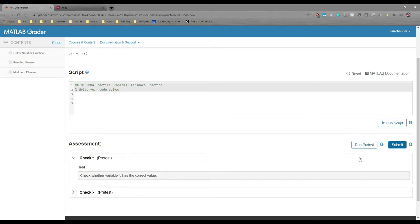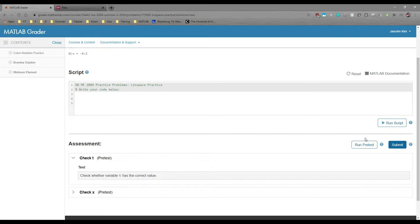However, clicking the Run Pre-Test button doesn't actually submit your results to the gradebook. Hitting this button doesn't count as an official submission, which is really helpful if you only have, say, three chances at a problem.